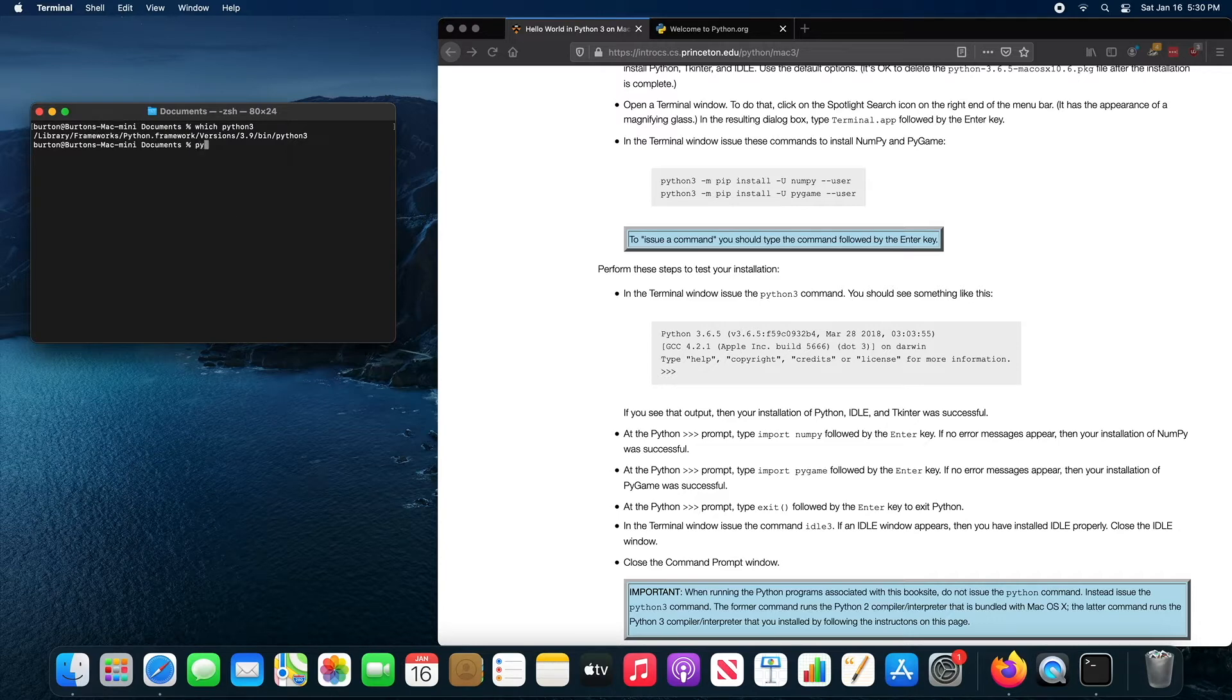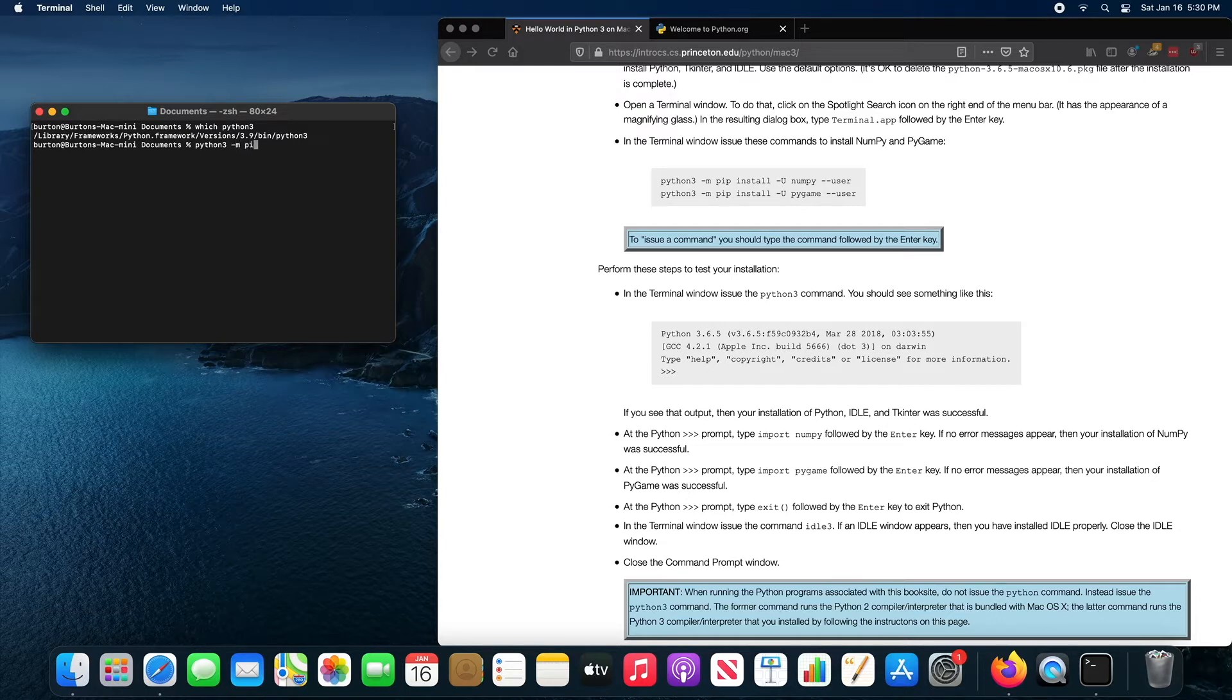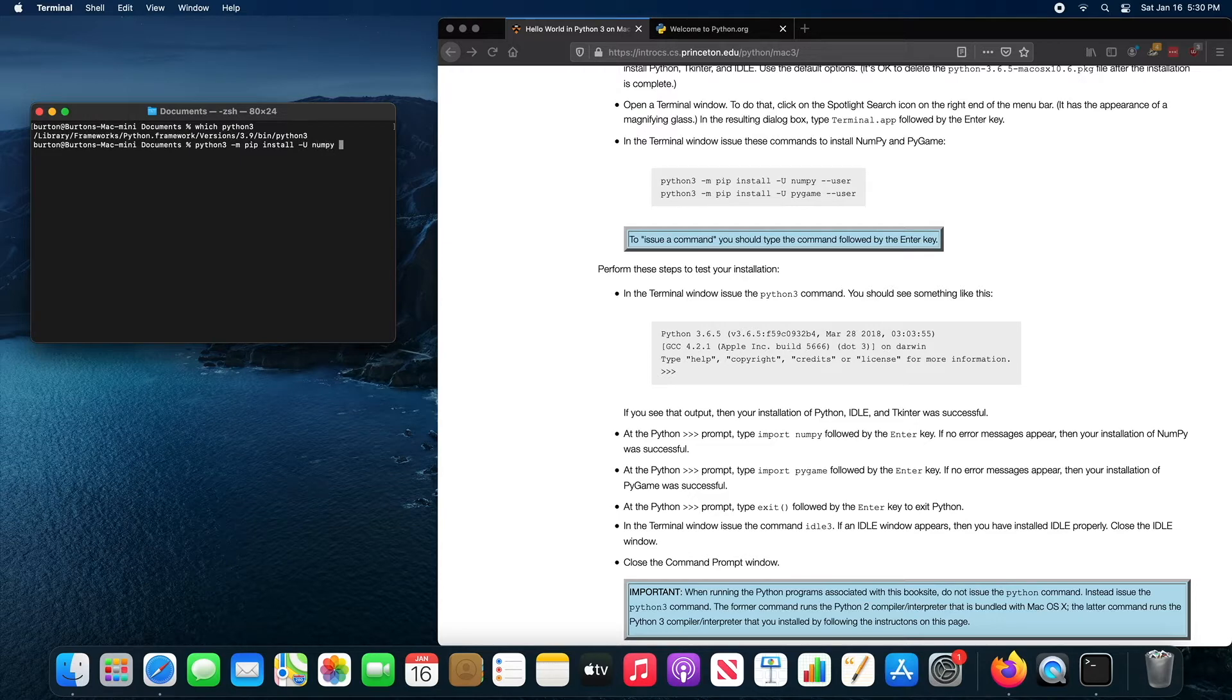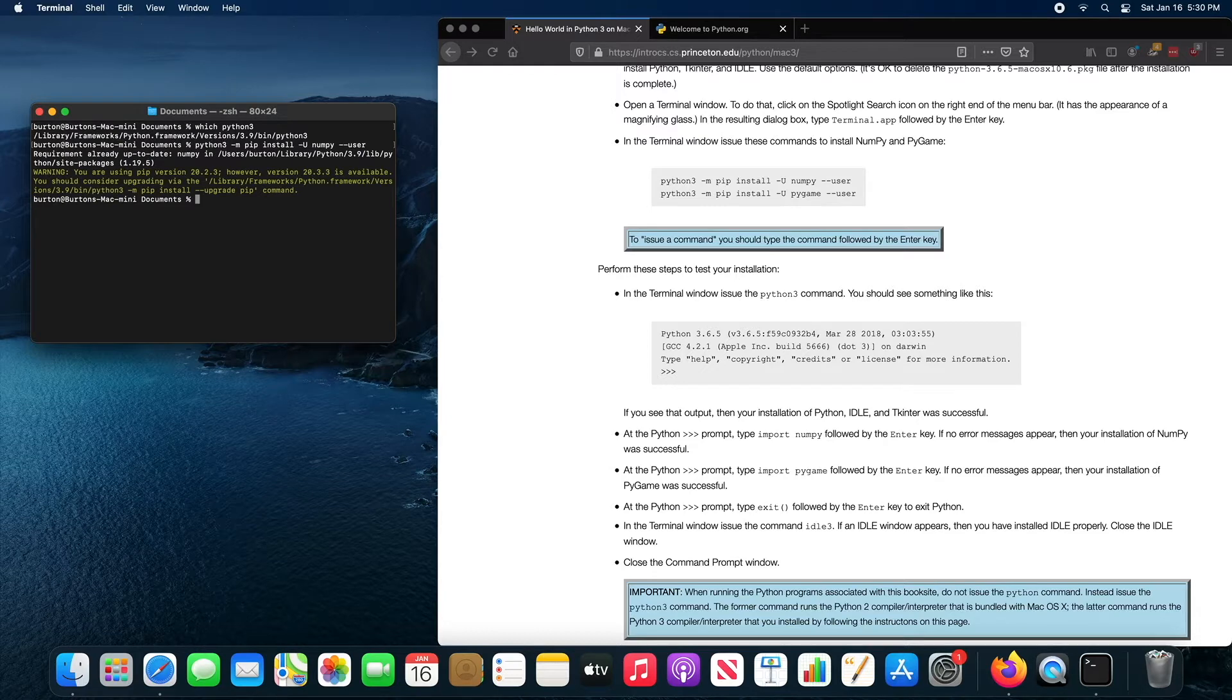I've actually already installed them, but I'm just going to type it again. Make sure it's Python 3. You type Python 3. This is going to say that it's already installed. So requirement already up to date.